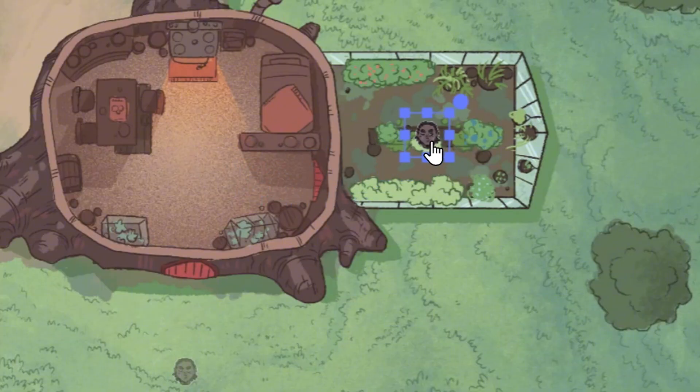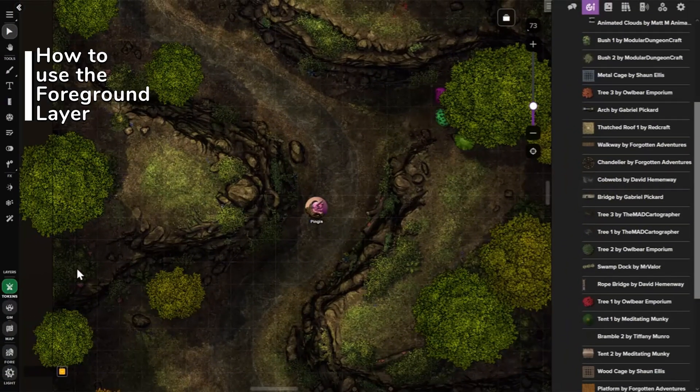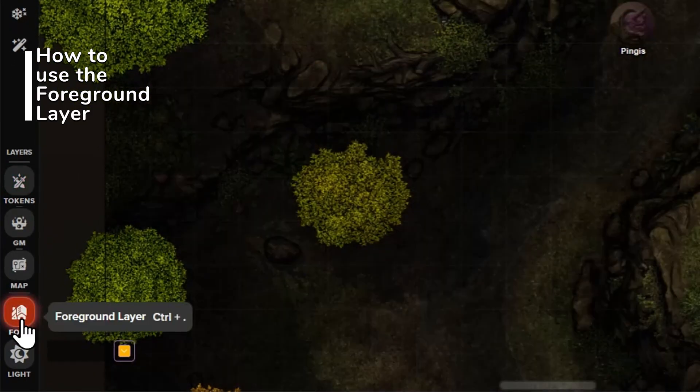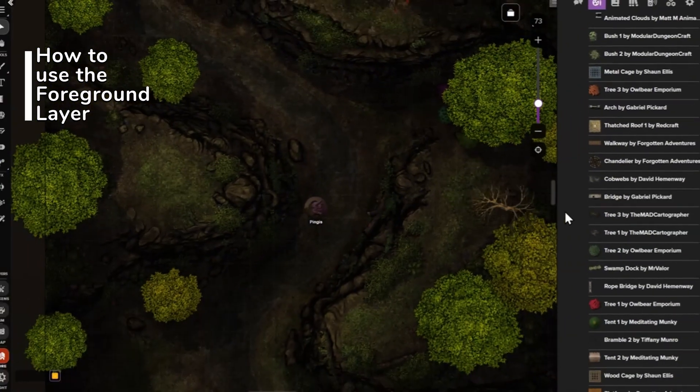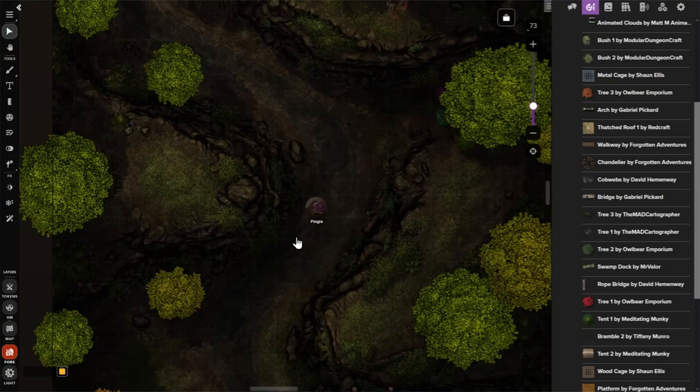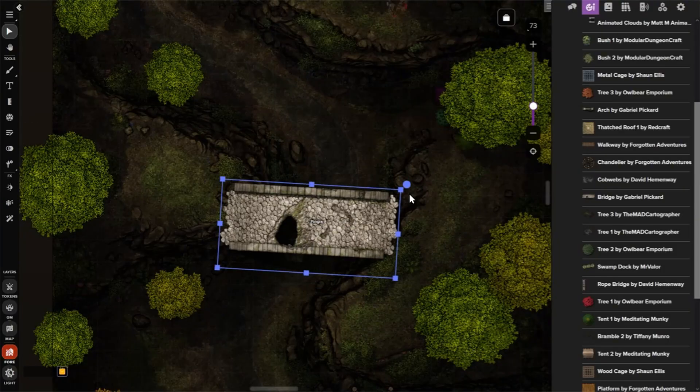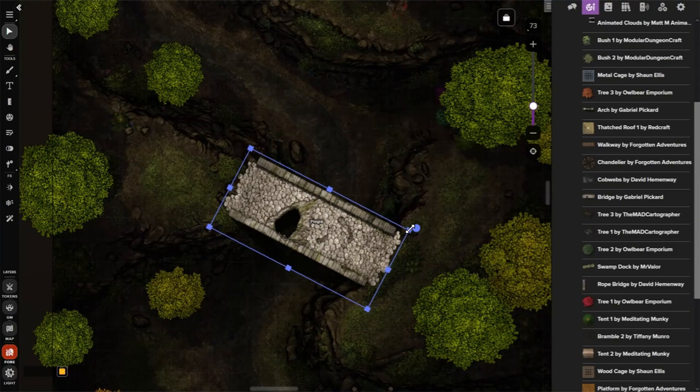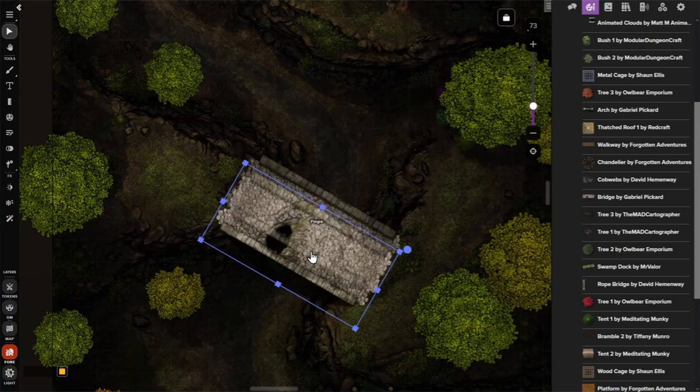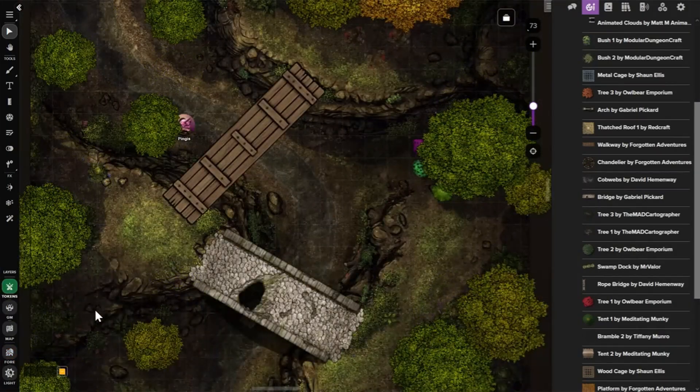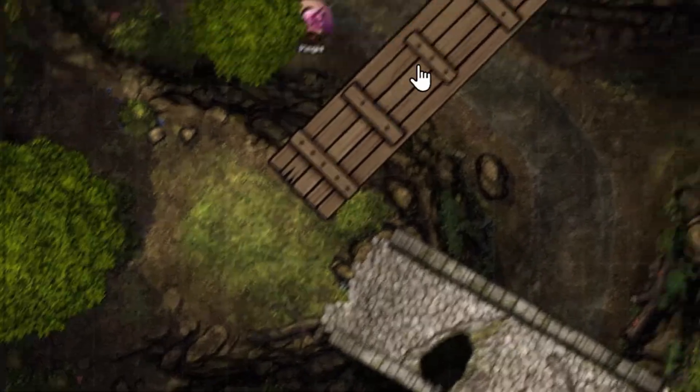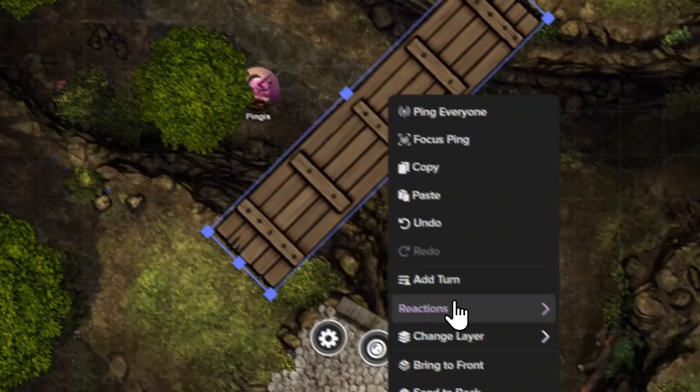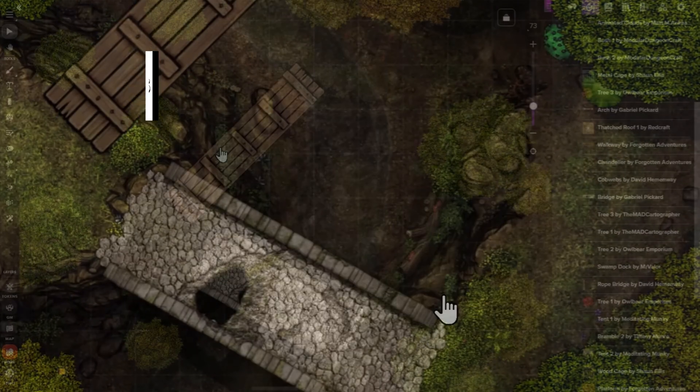Here's how to set up the foreground layer in your Roll20 game. First, head to the layers menu in the toolbar and select the foreground layer, just like you would with the map or token layer. Then you can add tokens, drawings, or text directly to the foreground layer. Going forward, we'll refer to these as objects. You can also move existing objects to the foreground layer by right-clicking, selecting Change Layer, and then Foreground Layer.